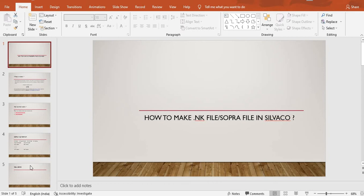Hi, welcome to my YouTube channel. Today I am going to present on how to make a dot NK file. Please follow my video, and also many viewers are not subscribing to my channel — please do subscribe, as that is encouraging to me to make more such videos. So starting with today's topic.